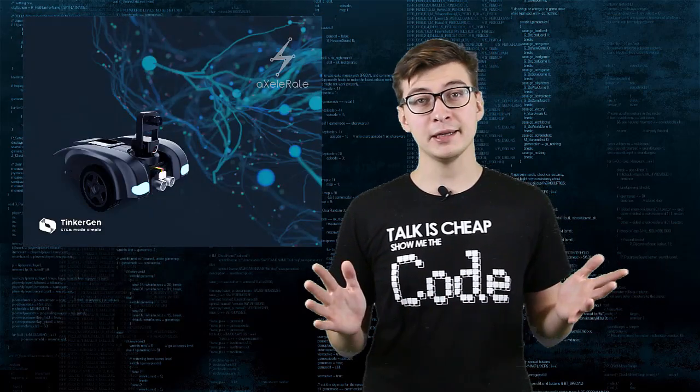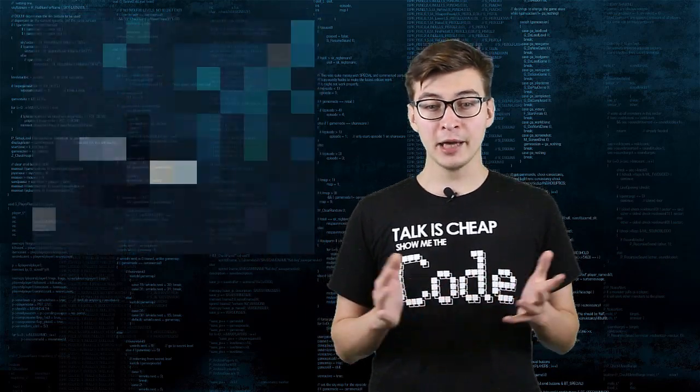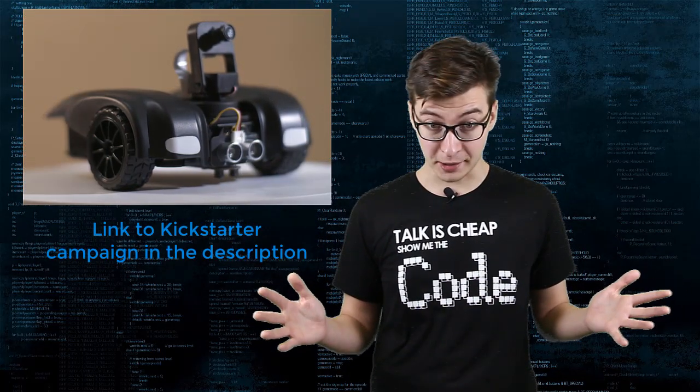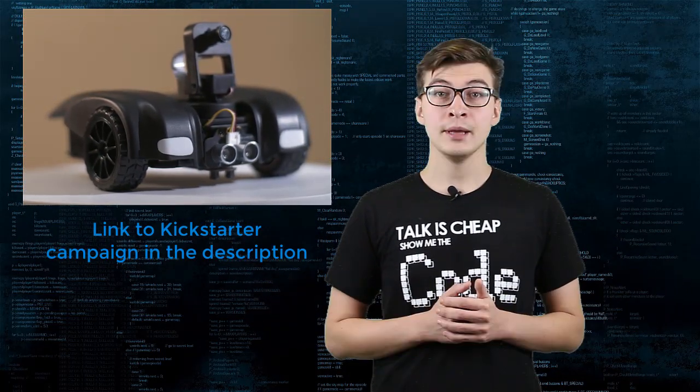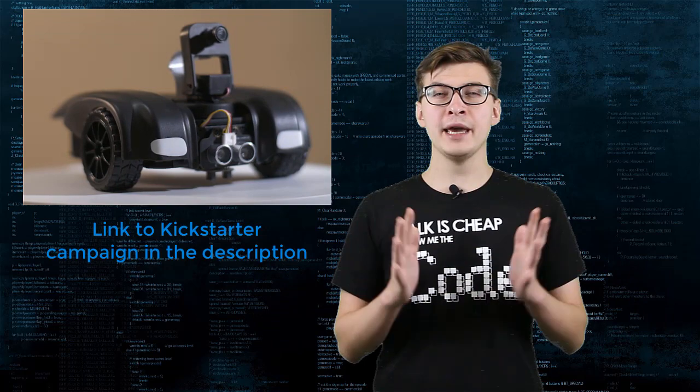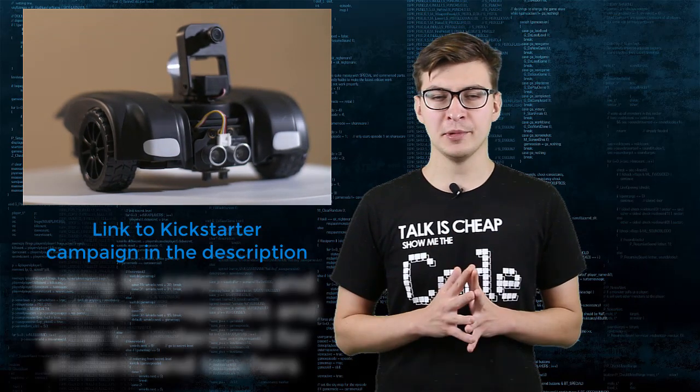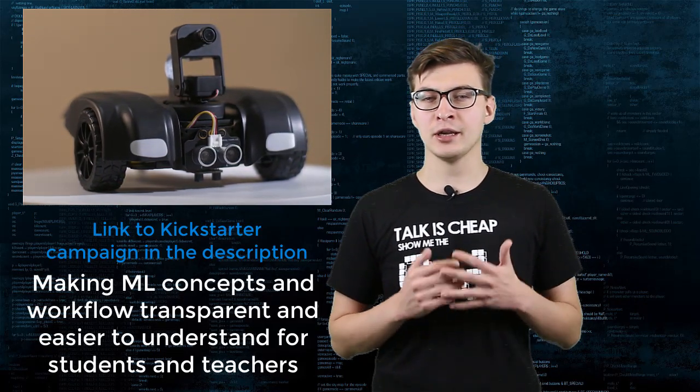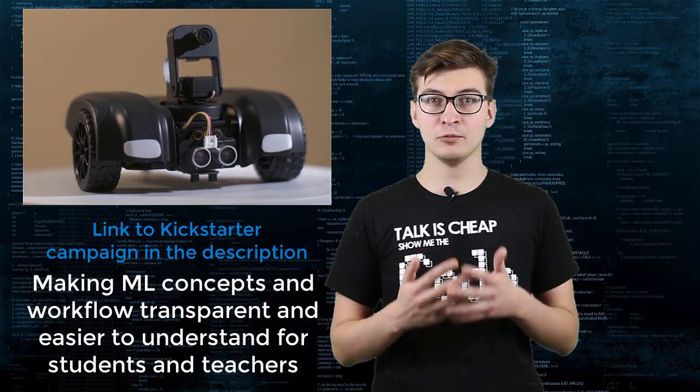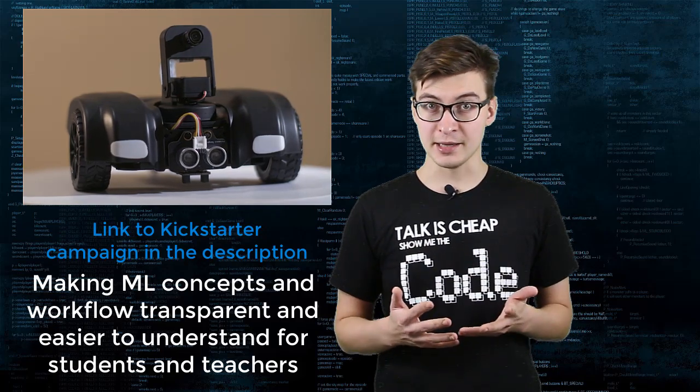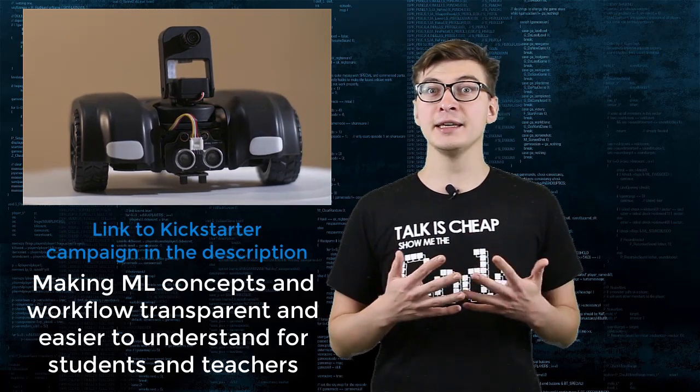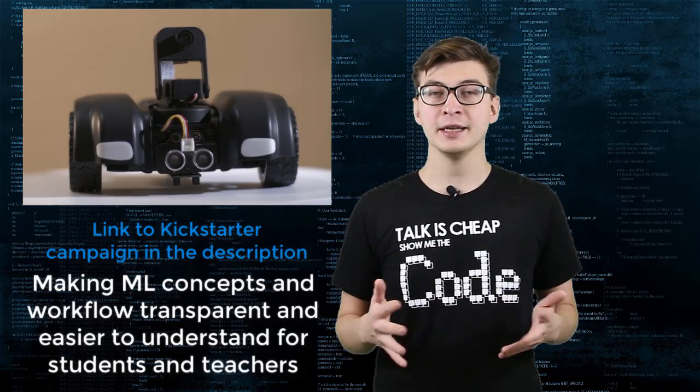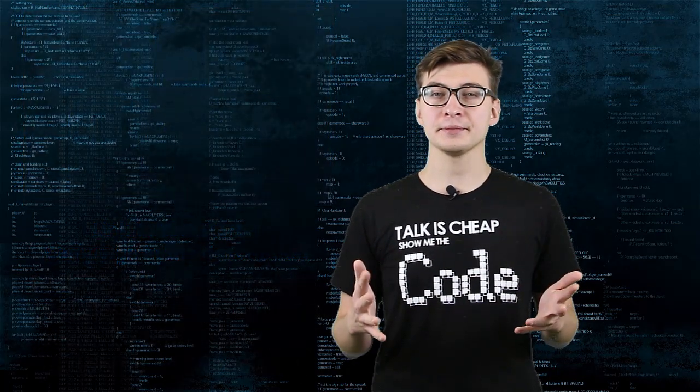I take part in development of MARC and we're currently preparing to launch a Kickstarter campaign. One of the main features of MARC is making machine learning concepts and workflow transparent and easily understandable for students and teachers.